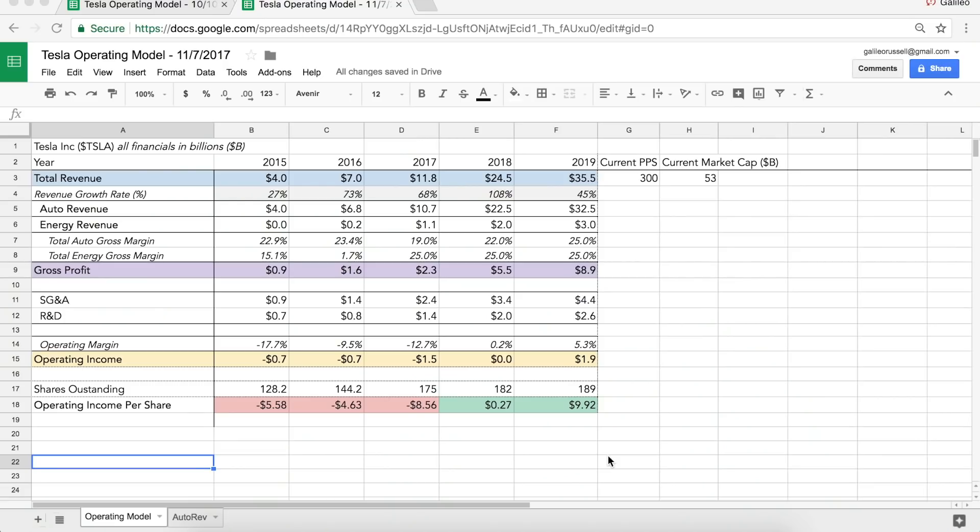Welcome to Excel or Google Drive world. We are here looking at the updated version, my 11-7 2017 Tesla's operating model. This is taking into account the Q3 earnings they just reported.